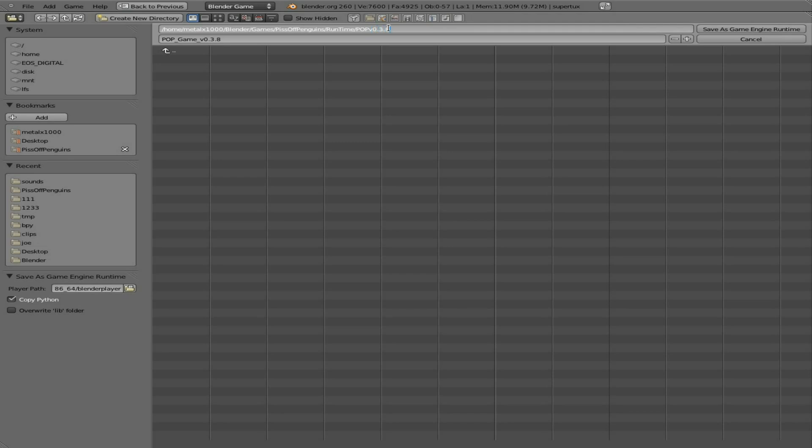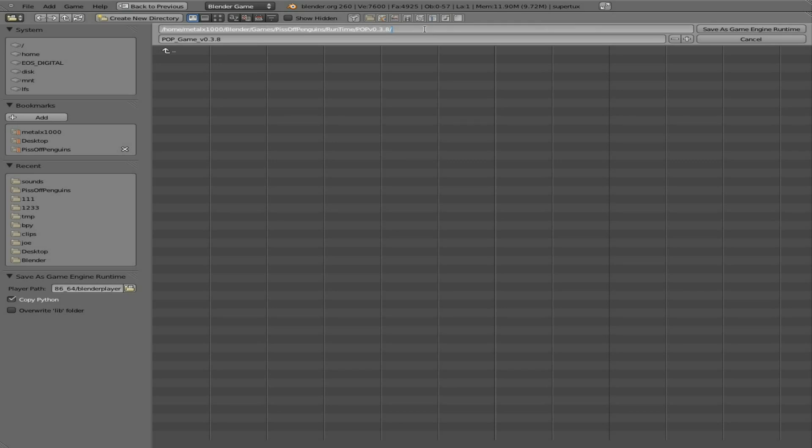I will call this, we'll say POP v0.3.8, that's the version we're at. So I'll create that folder.